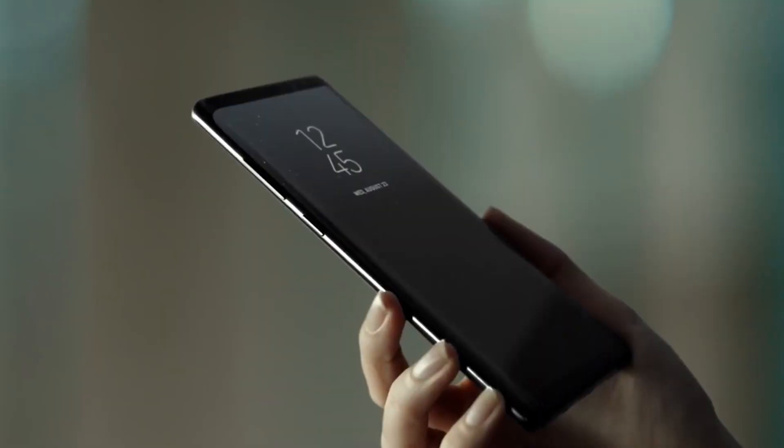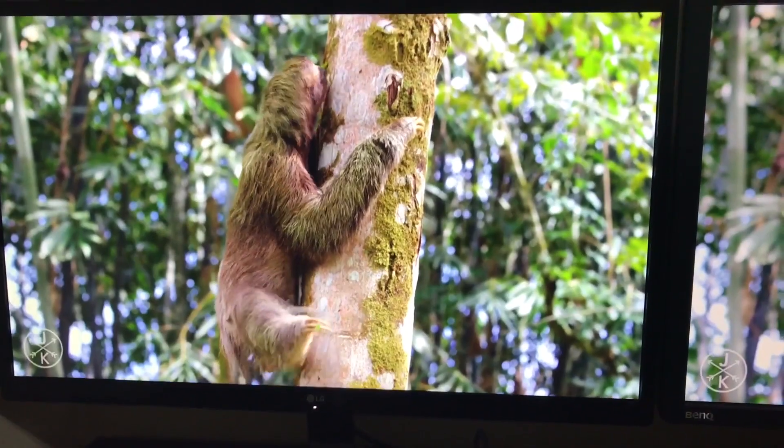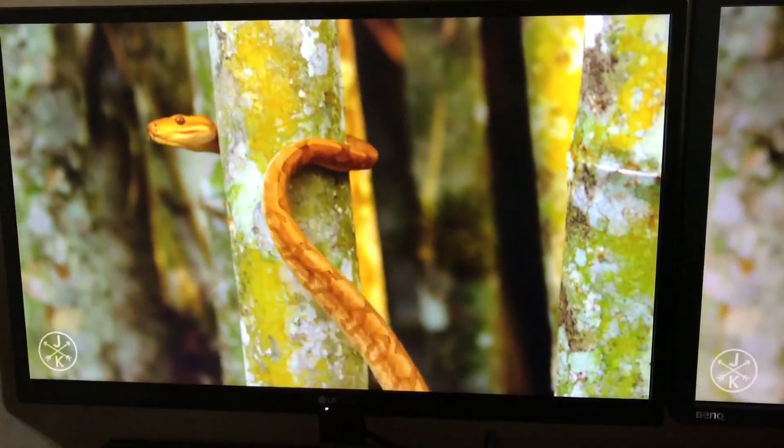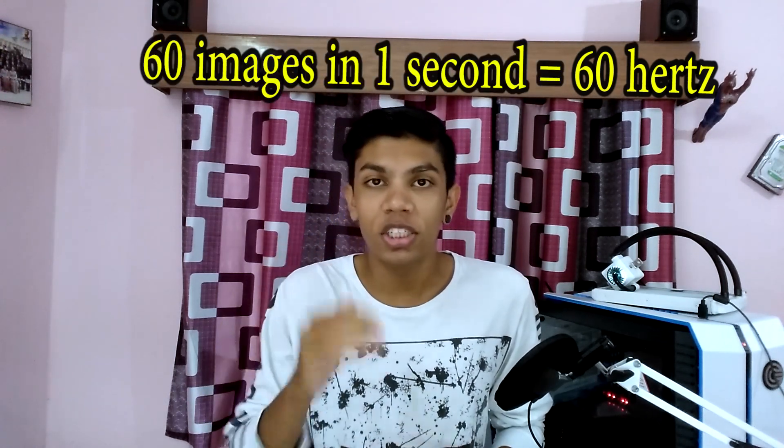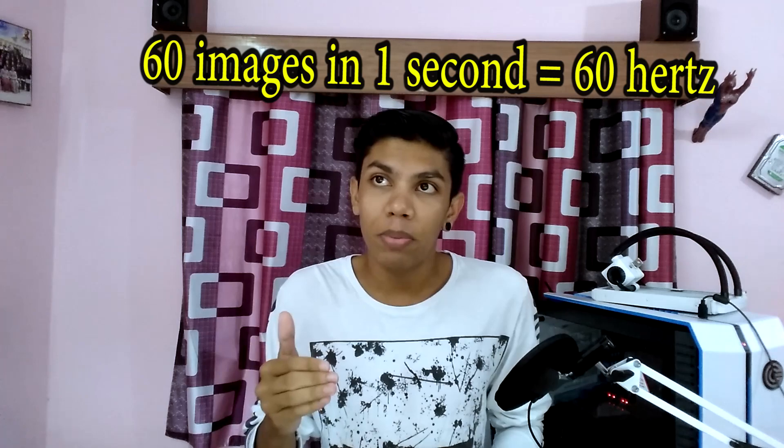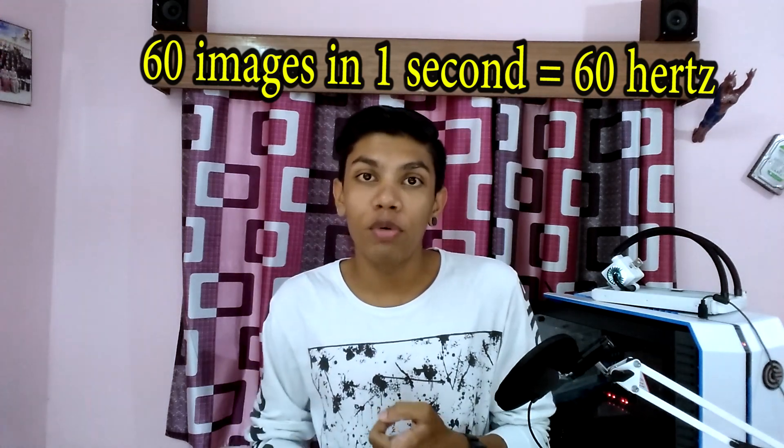Your TV, smartphone, or computer monitor screen usually comes at 60Hz. You can find this under the product description of any TV. 60Hz means that every second, the monitor can refresh 60 times — that is, it can display 60 images one after another inside a single second.